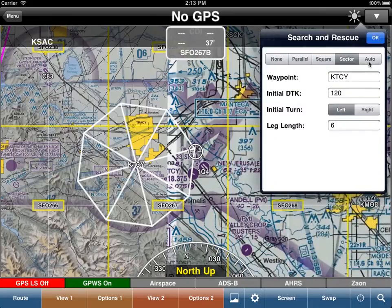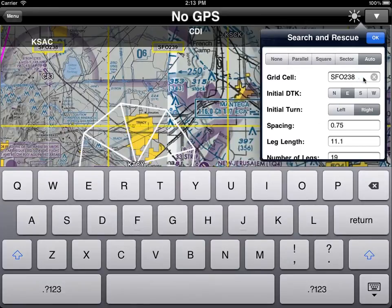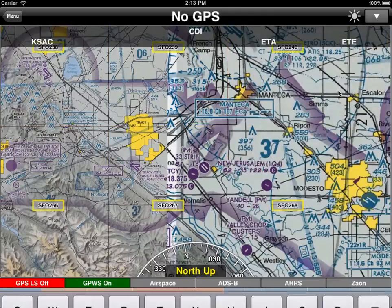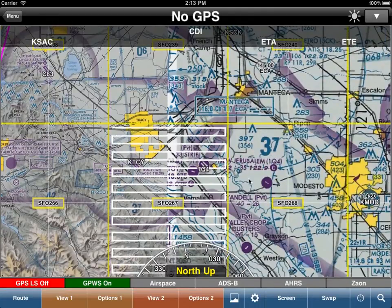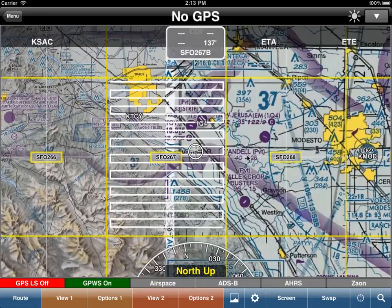We also have an auto mode. For example, let's say we wanted to search Tracy, this area. We can do San Francisco 267 — that was the grid. We want to initially fly east, right turn, spacing of three quarters of a mile, and then WingX will calculate the leg length and number of legs. We hit auto — and WingX has now generated a search pattern to cover that entire grid cell.